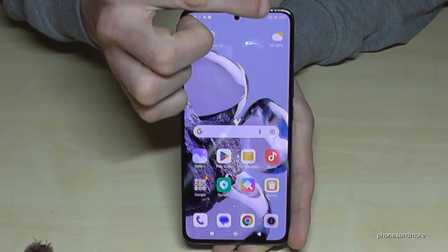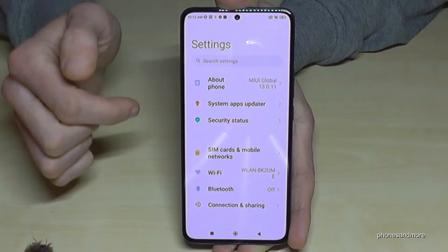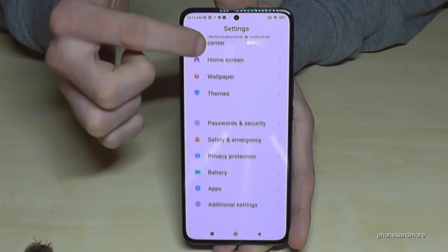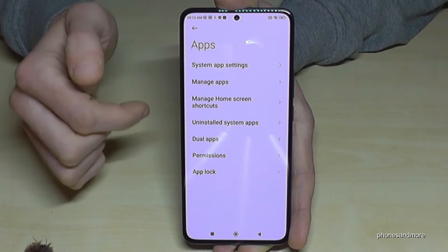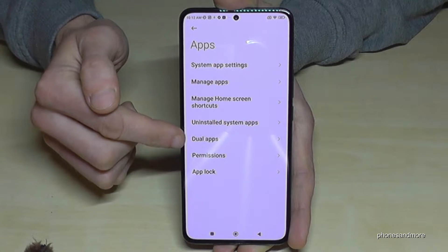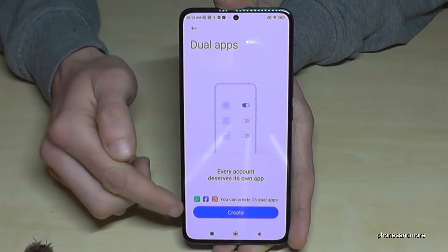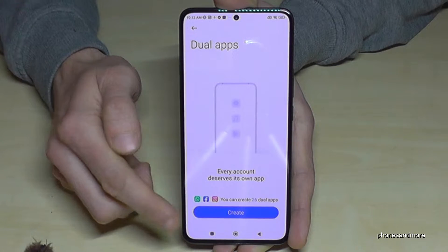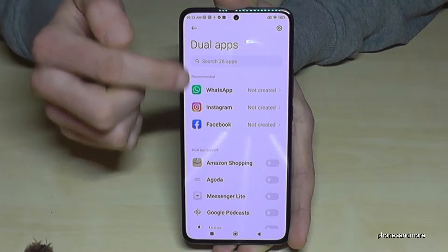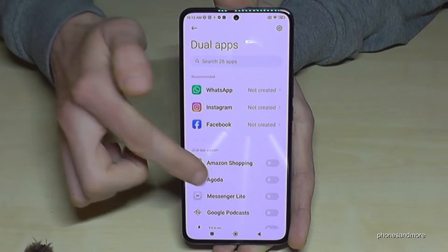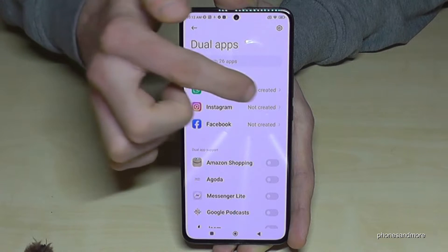Just scroll down right next to the camera, tap the symbol for the settings, then scroll down to Apps and find the point Dual Apps. First, go to Create. Now you can clone the apps listed here, including the ones below. Let's clone WhatsApp.